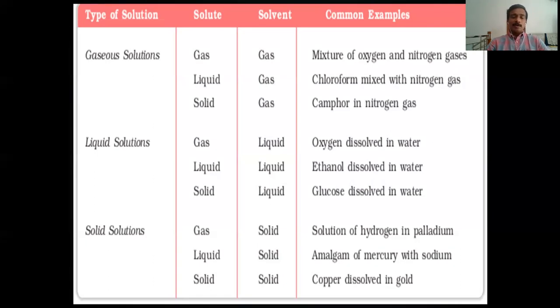Solid dissolved in solid — alloys are our examples. For instance, copper dissolved in gold.